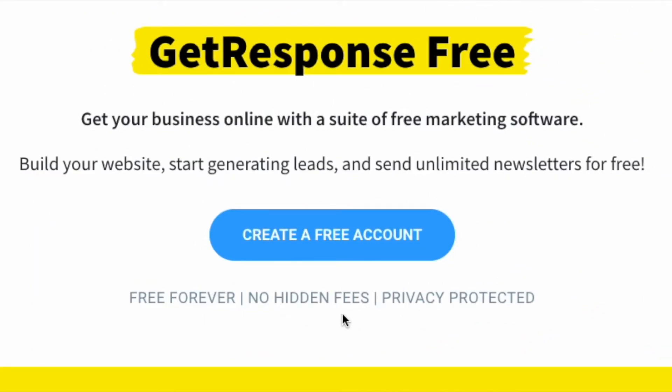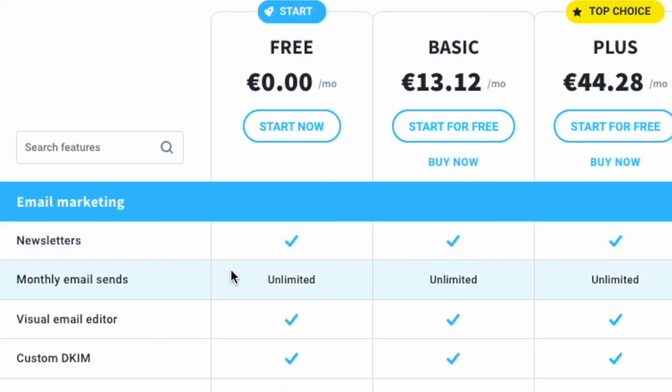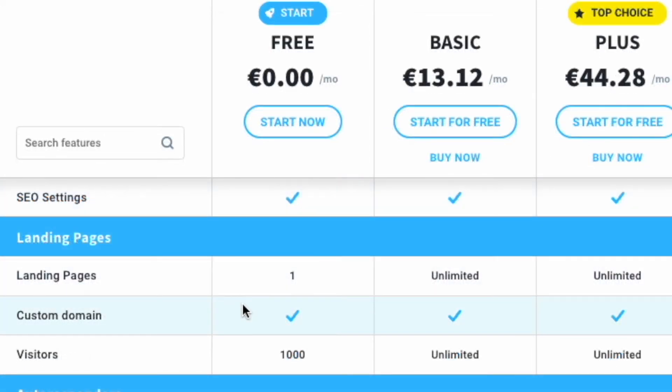Five — GetResponse provides a free plan that can be used indefinitely. This works with up to 500 subscribers, and gives you access to quite a lot of the platform's key features. So that all sounded pretty good, but there are a few things that might make you think twice about using GetResponse, which I'll go through in just a second.